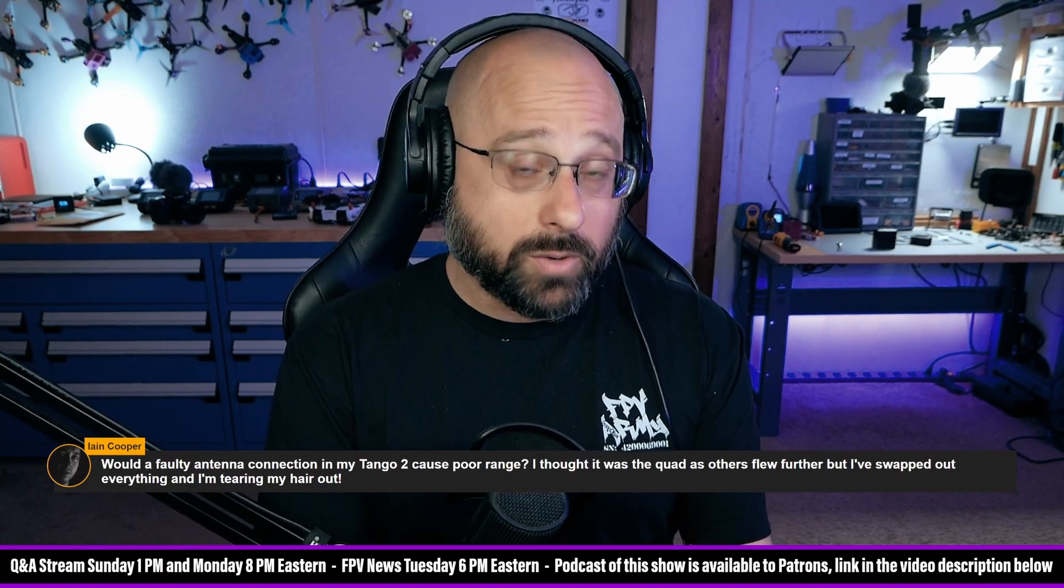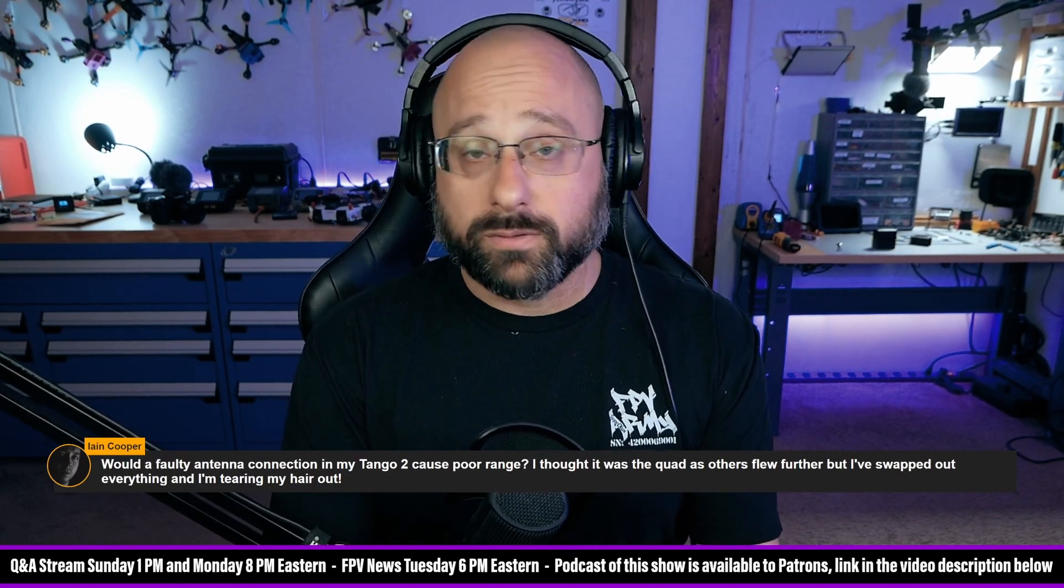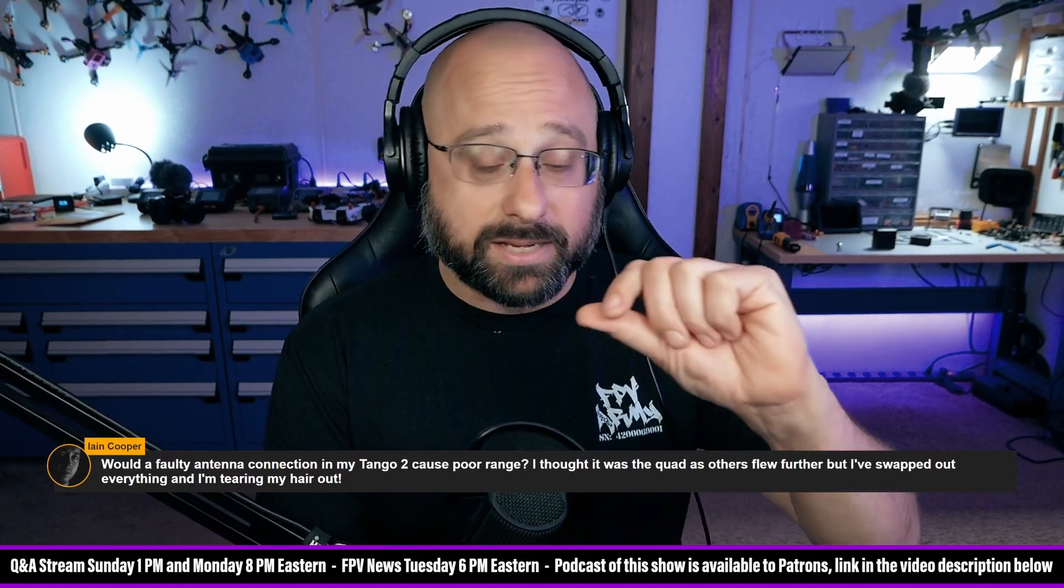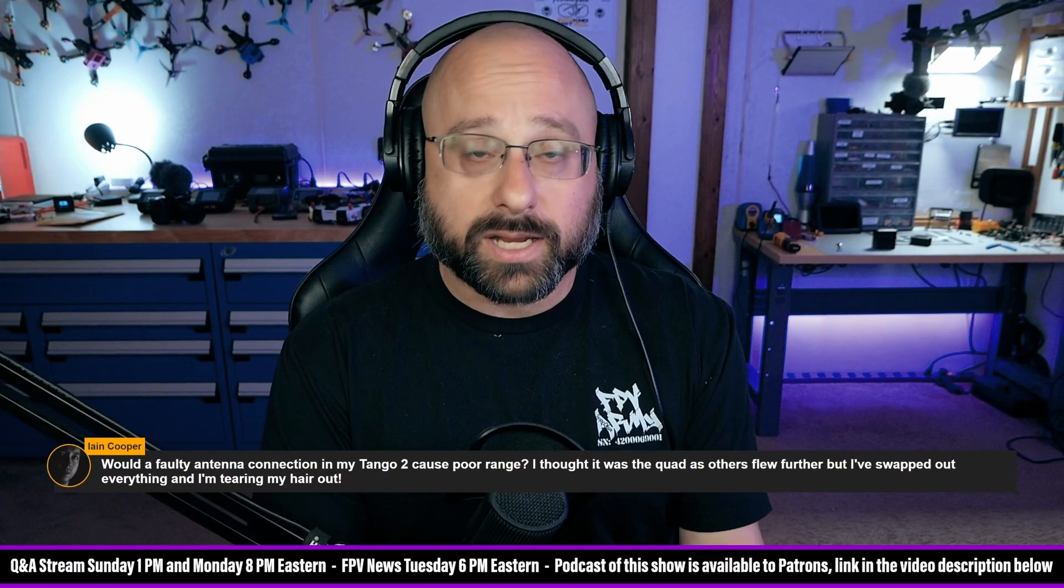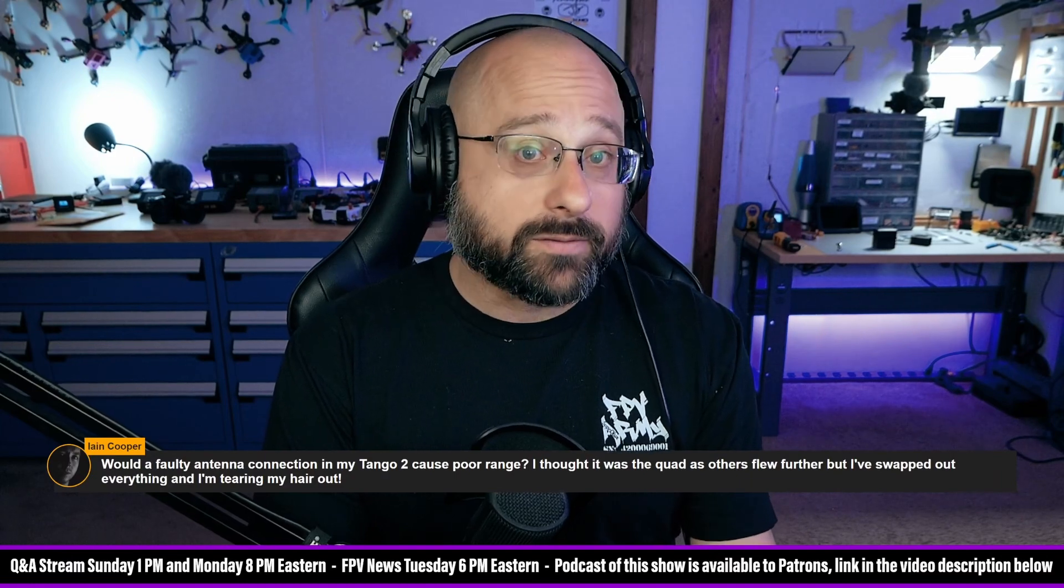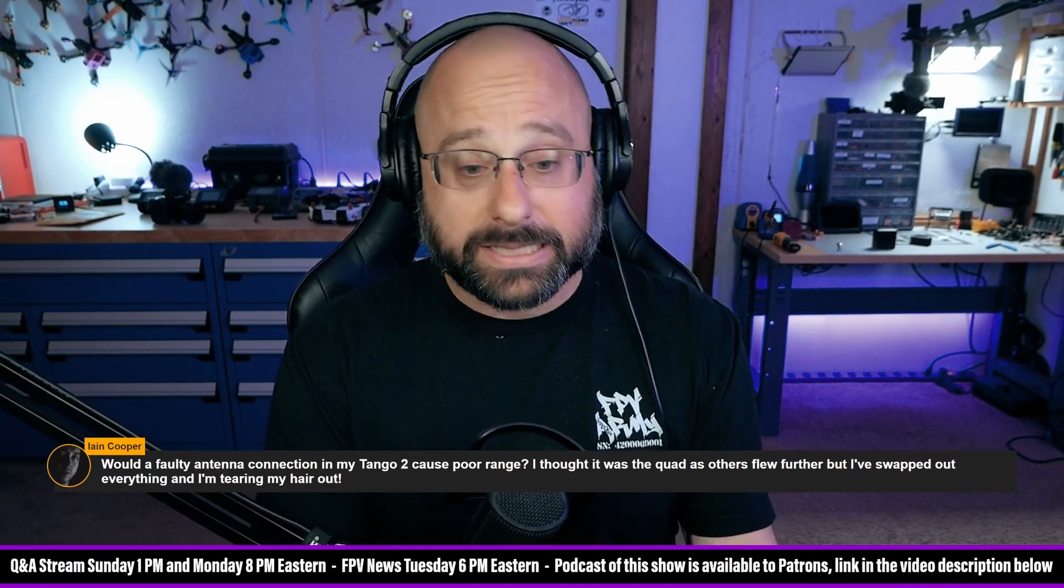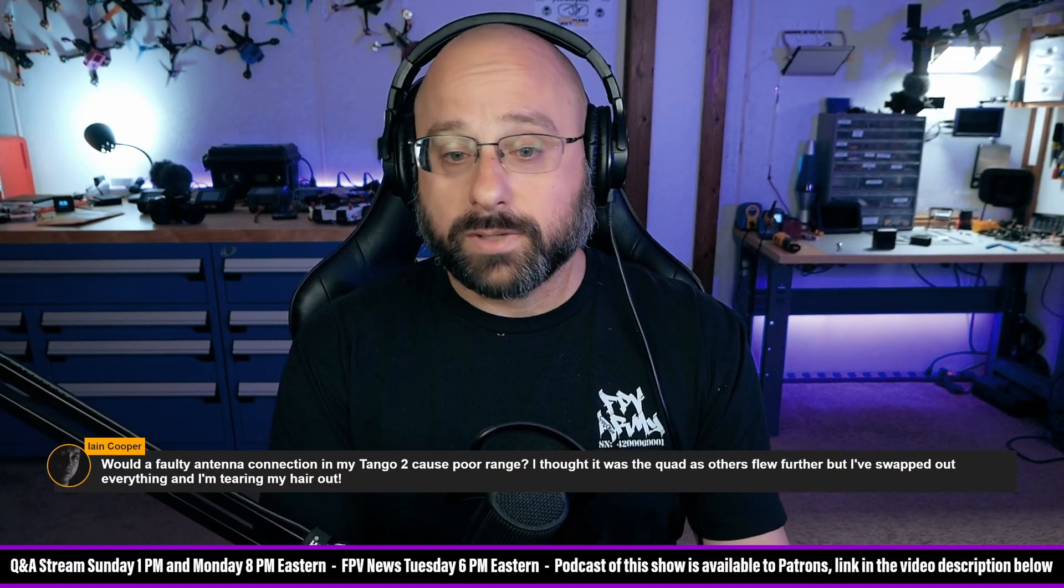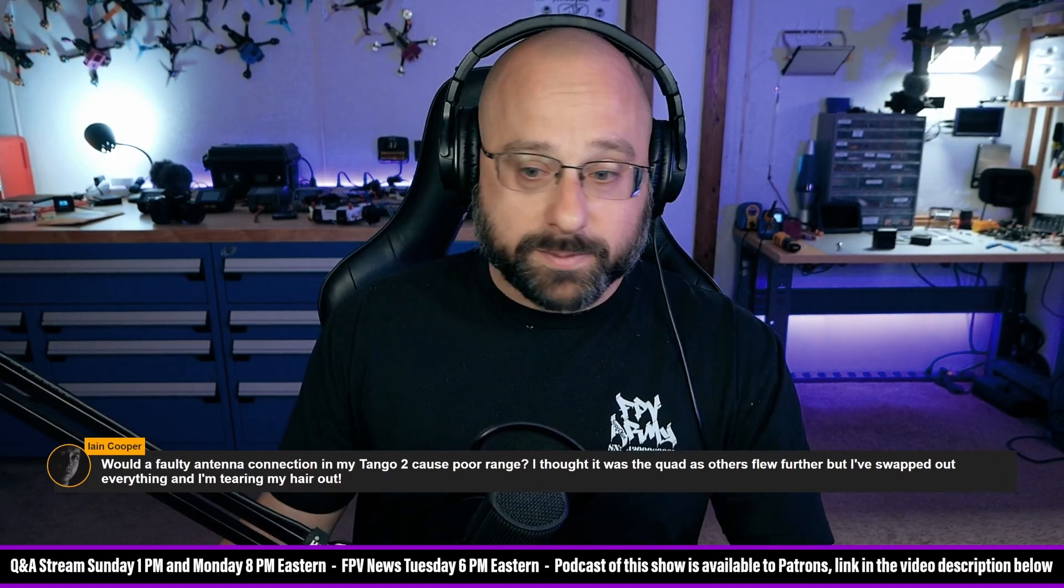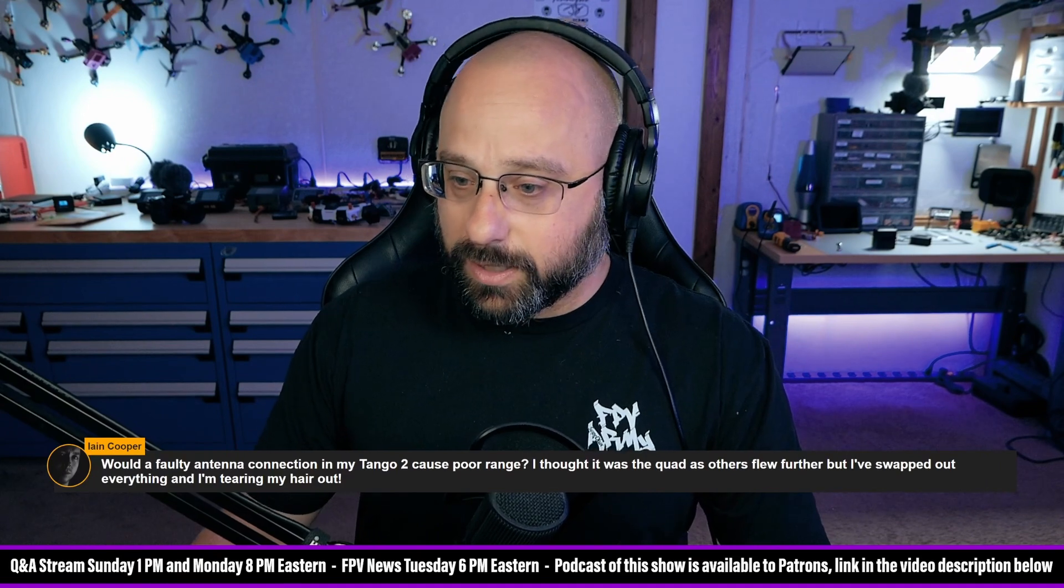Ian, if you must, you can open up that Tango 2 and you can look to see if the UFL connector has popped off the main board. It's possible that it's happened. Not only is it likely, but it's possible.